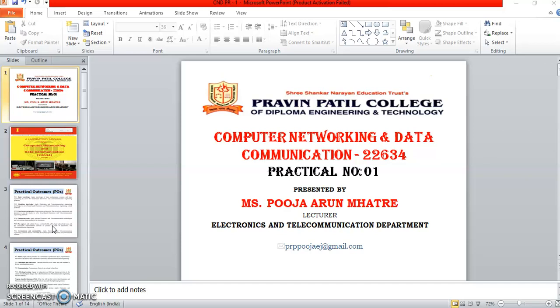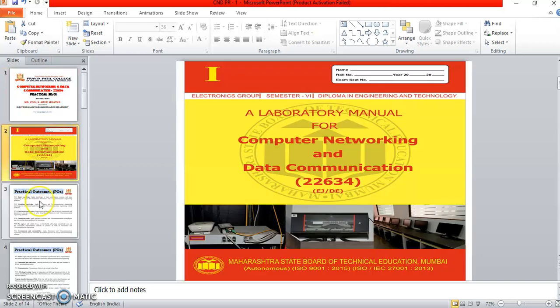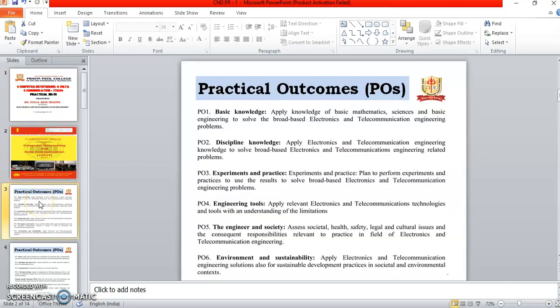Now we will learn about the practicals of CND. Practical number 1. Before going to practical number 1, we will see a little bit introduction of the CND practicals.